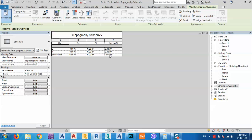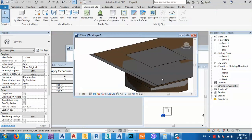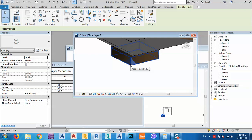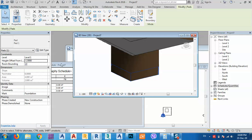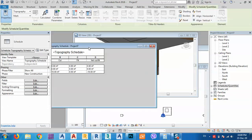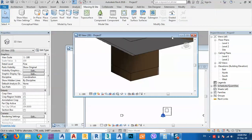Now we have the excavation showing 6 cubic meters. Let me adjust. Now I can move this pad — let's say the offset from height is minus 1 meter. As you see, the quantity changed to 10 cubic meters. Let's check that.